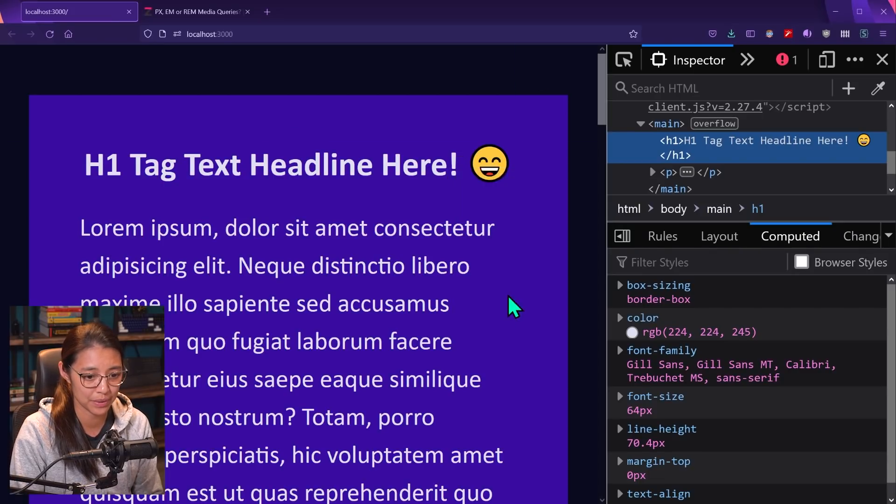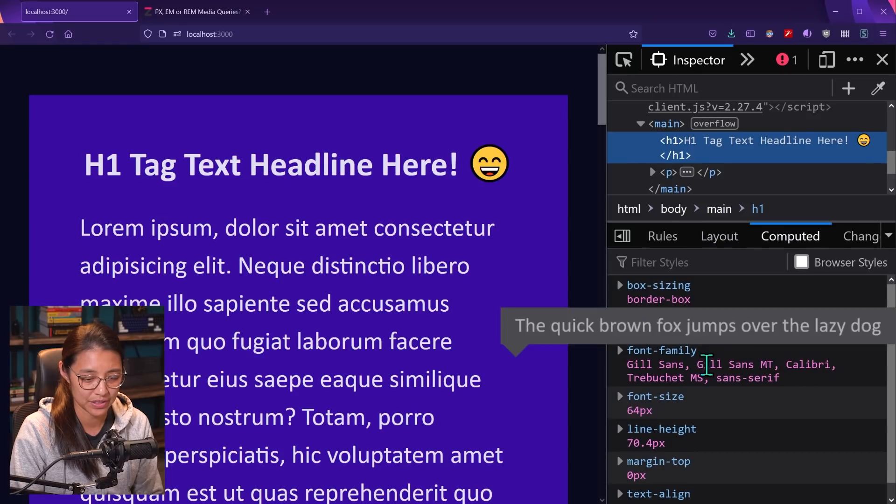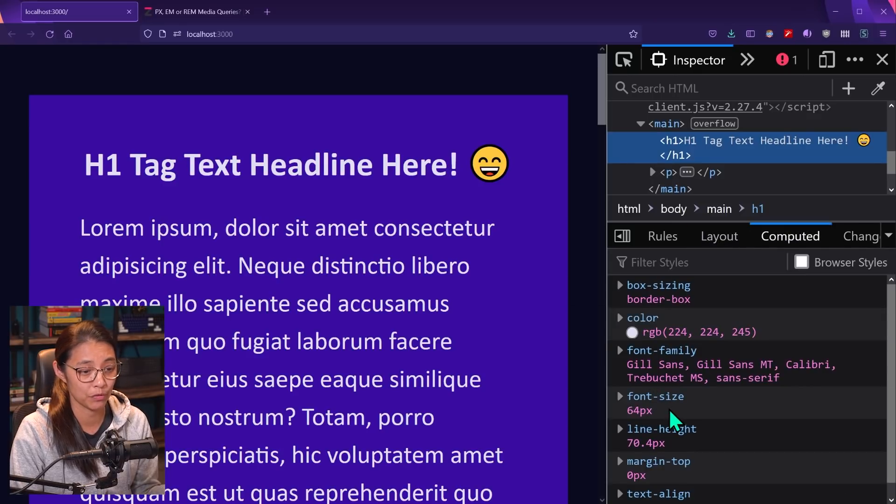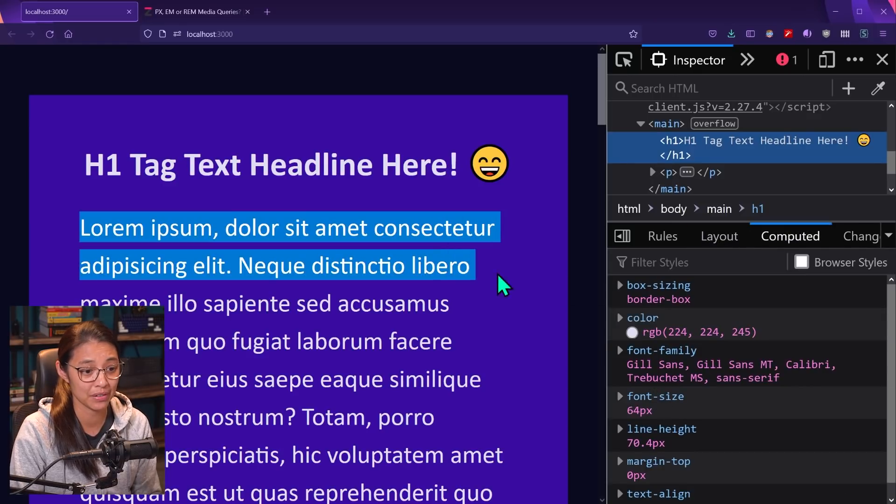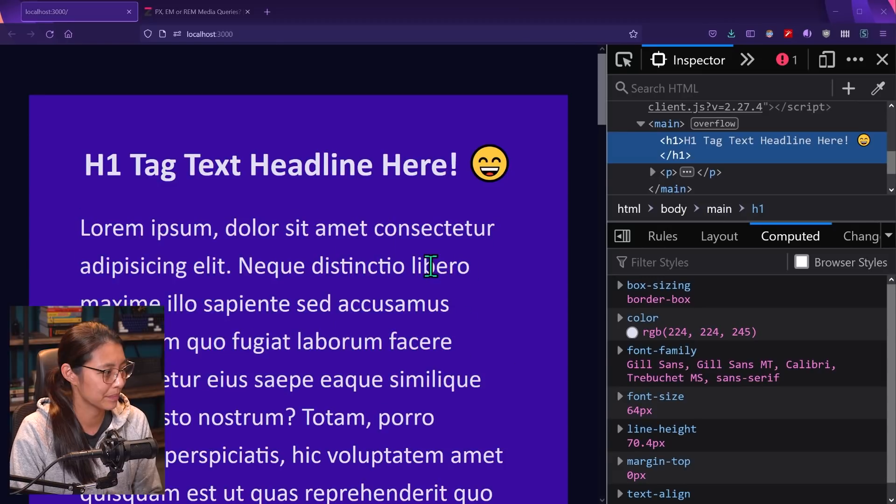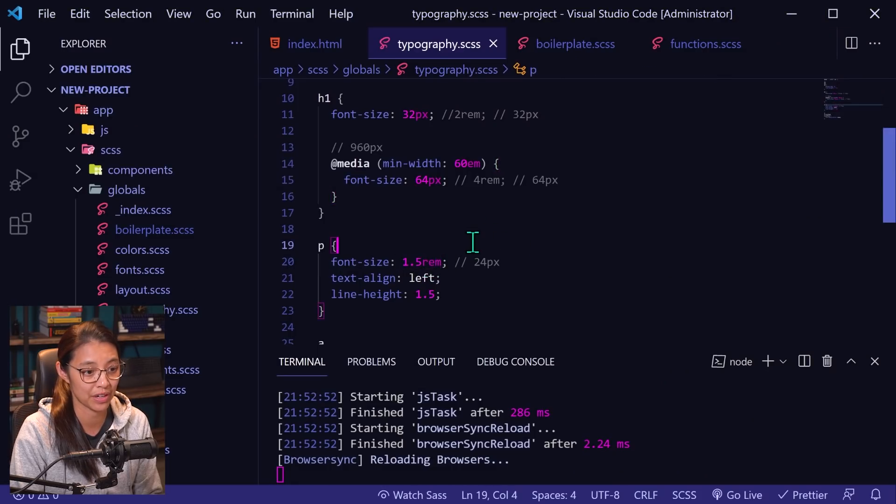Okay. So we can see that the headline text sort of stayed the same. If we inspect it, let's refresh that it's at 64 pixels, which is what we had before, but the paragraph tag text did get bigger because that is still set in rems. It's set to 1.5 rems.